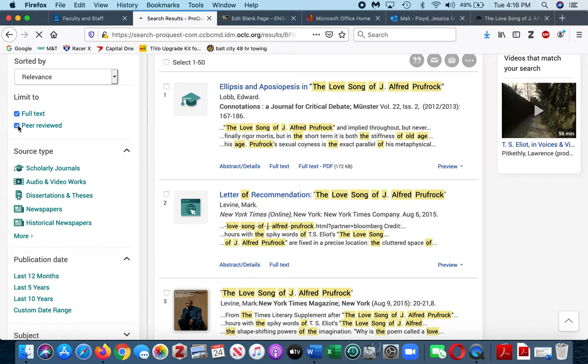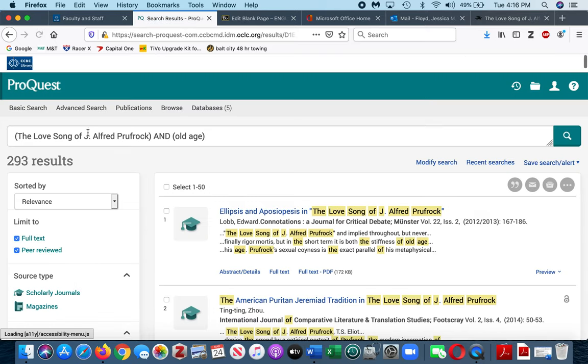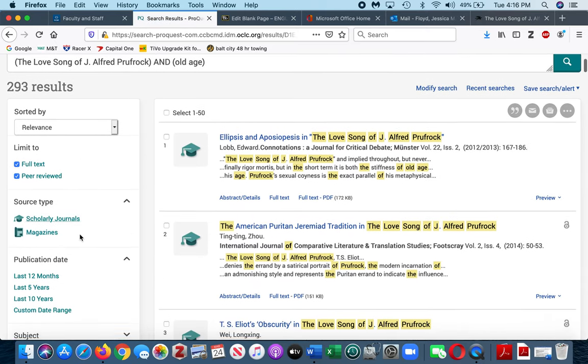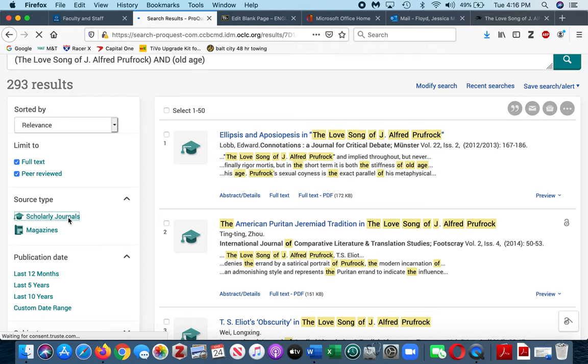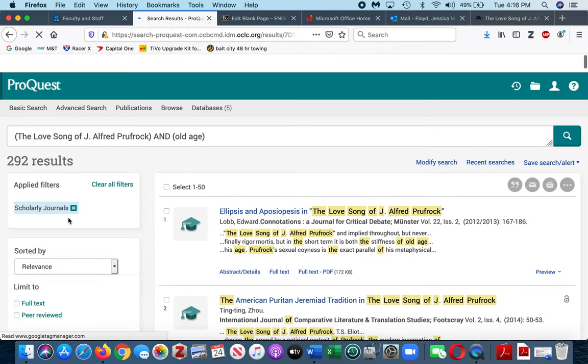So I'm gonna make sure that I'm looking for full-text, peer-reviewed journal articles because that's what the assignment is asking you to do. And then I'm also going to ensure that it narrows specifically to scholarly journals, so I'm clicking three separate things there.